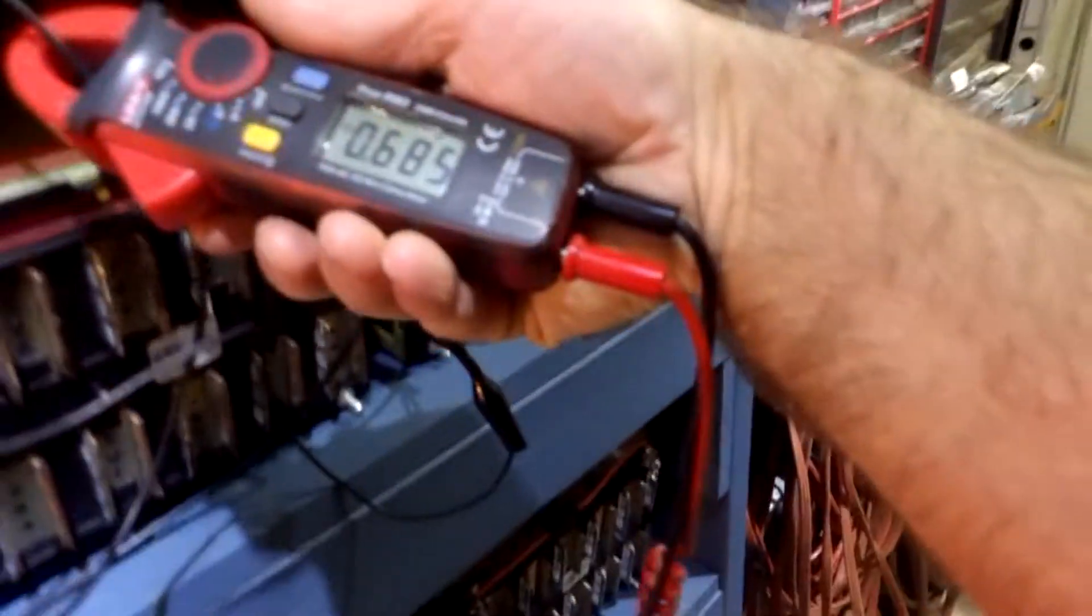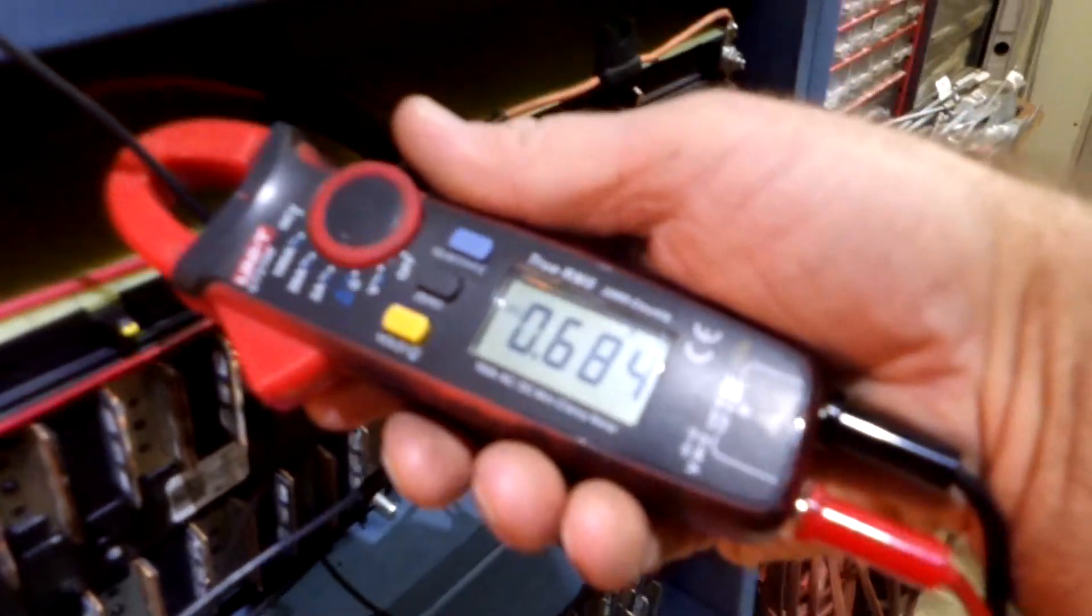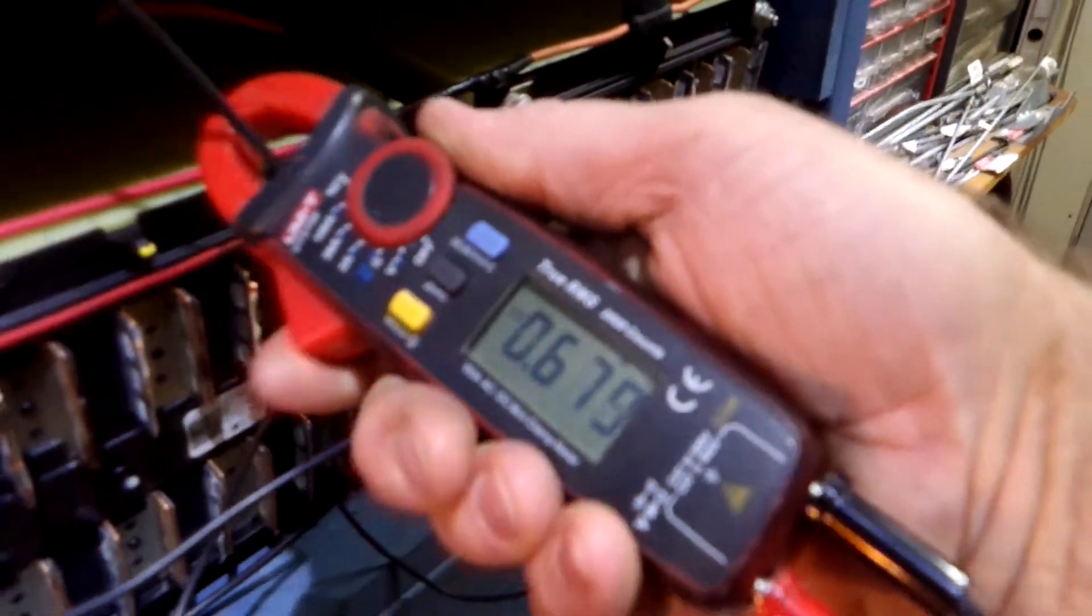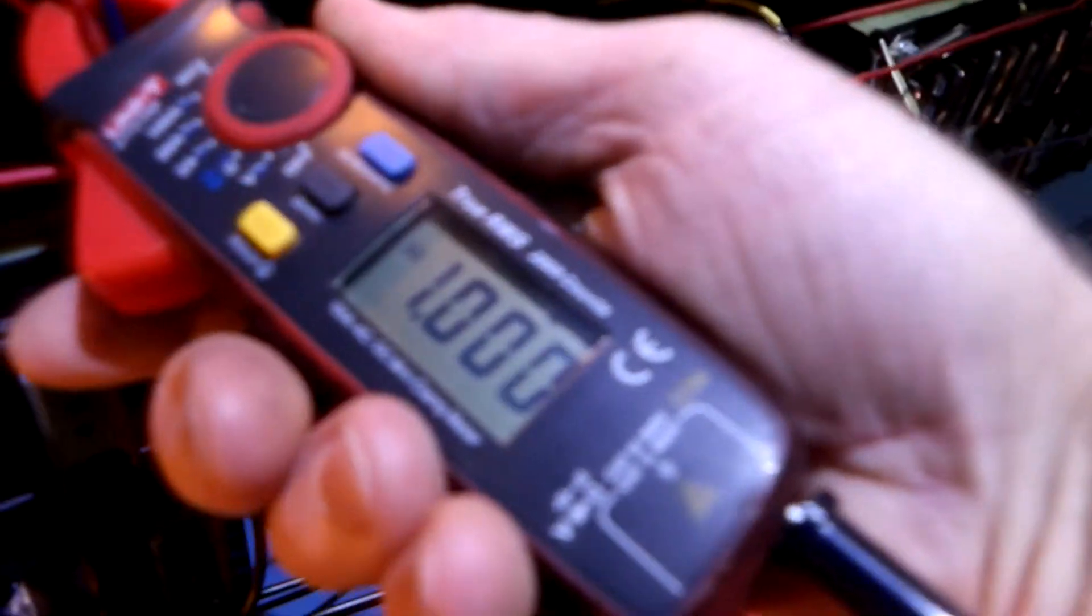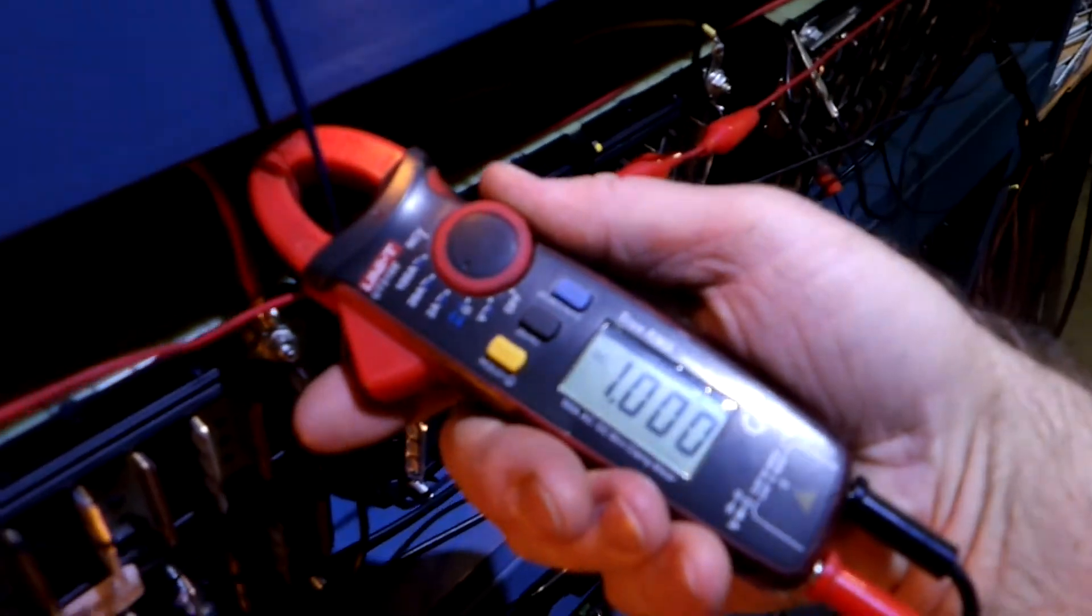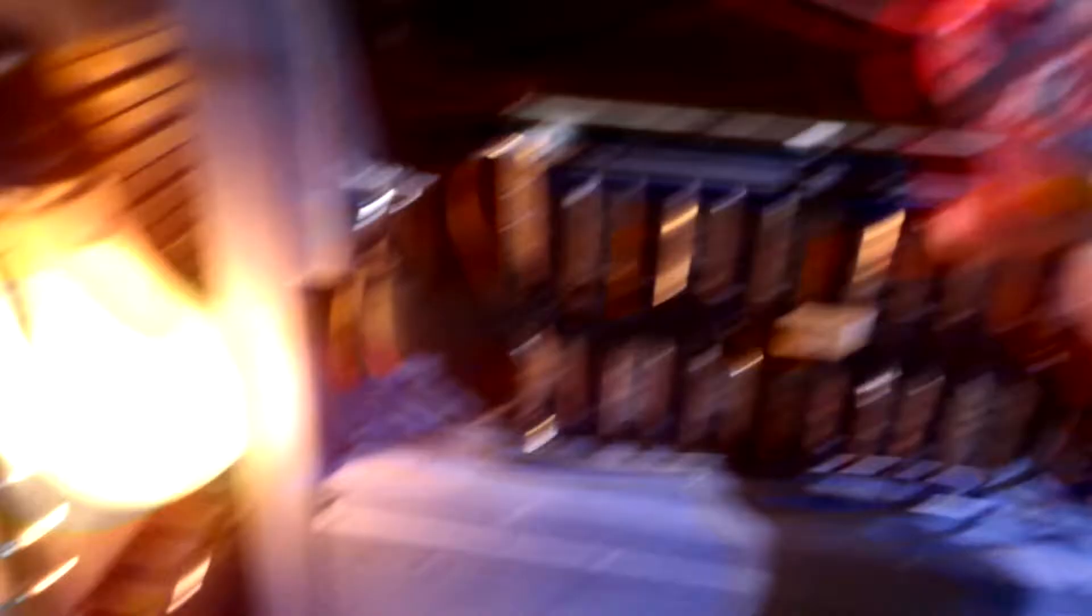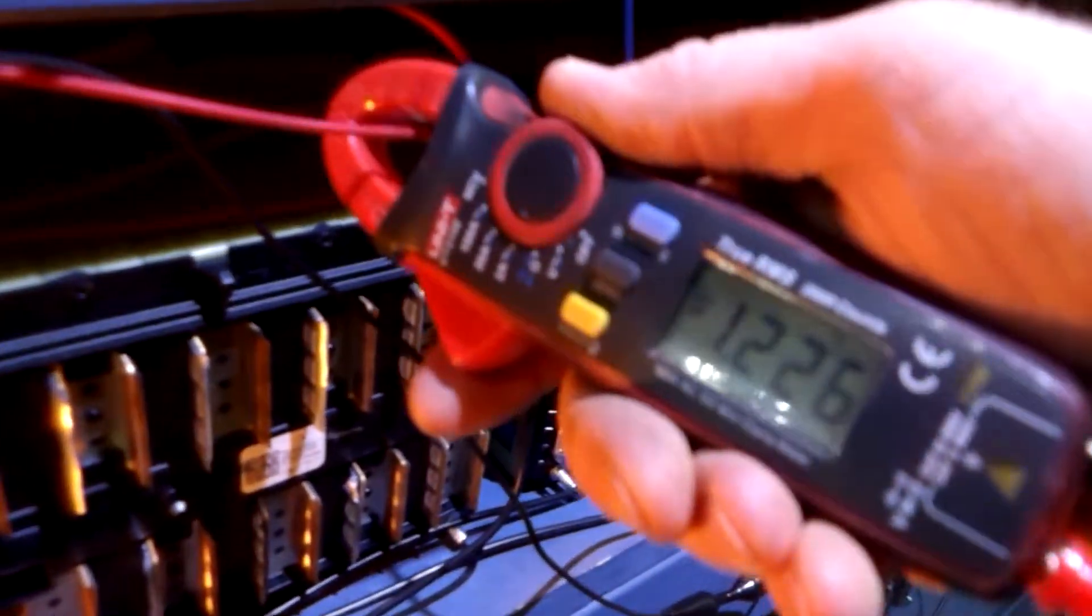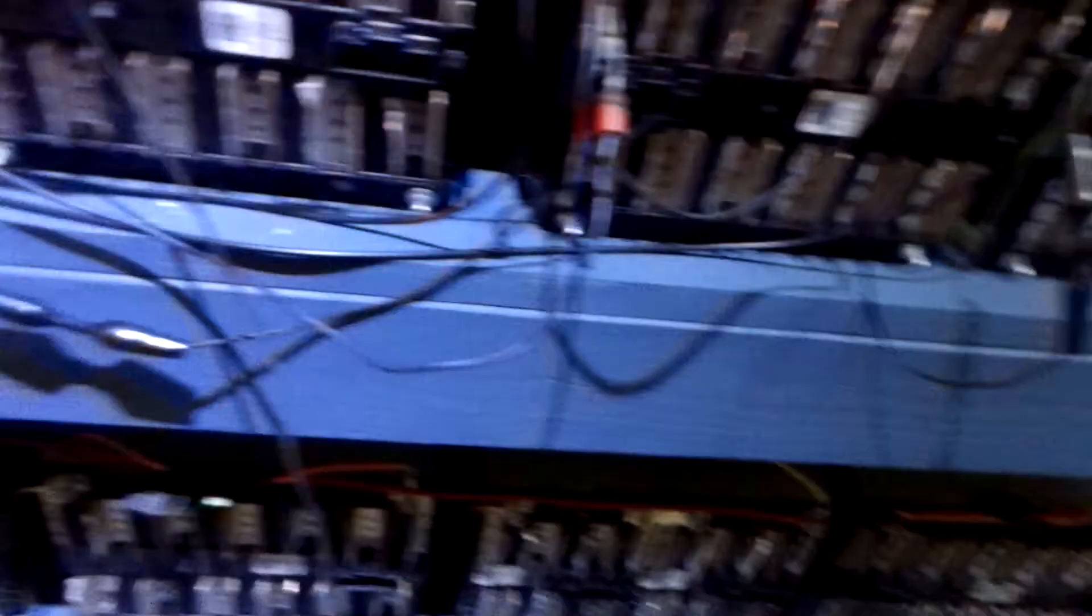Okay, this pack, these two here pull about 7 tenths of an amp. These pull 1 amp. And that big monster there pulls 1.2. And I'm going to disconnect them now because we're actually down to where I wanted to be.